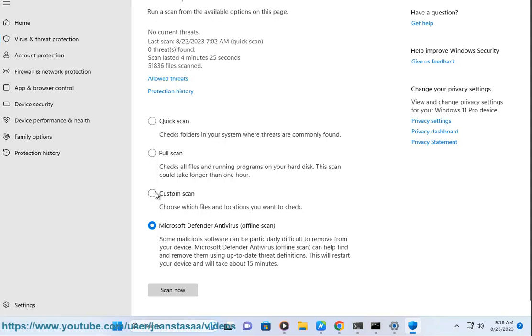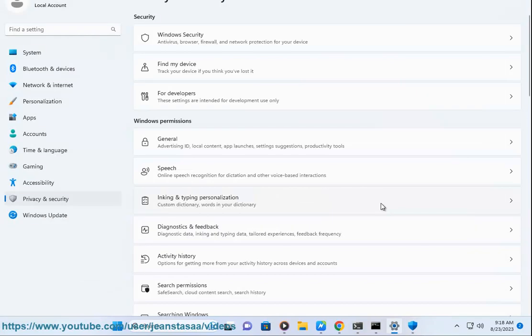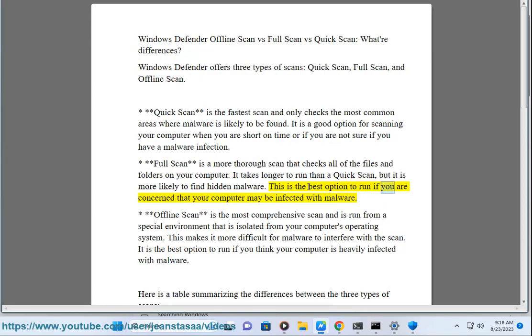Full Scan is a more thorough scan that checks all of the files and folders on your computer. It takes longer to run than a Quick Scan, but it is more likely to find hidden malware. This is the best option to run if you are concerned that your computer may be infected with malware.